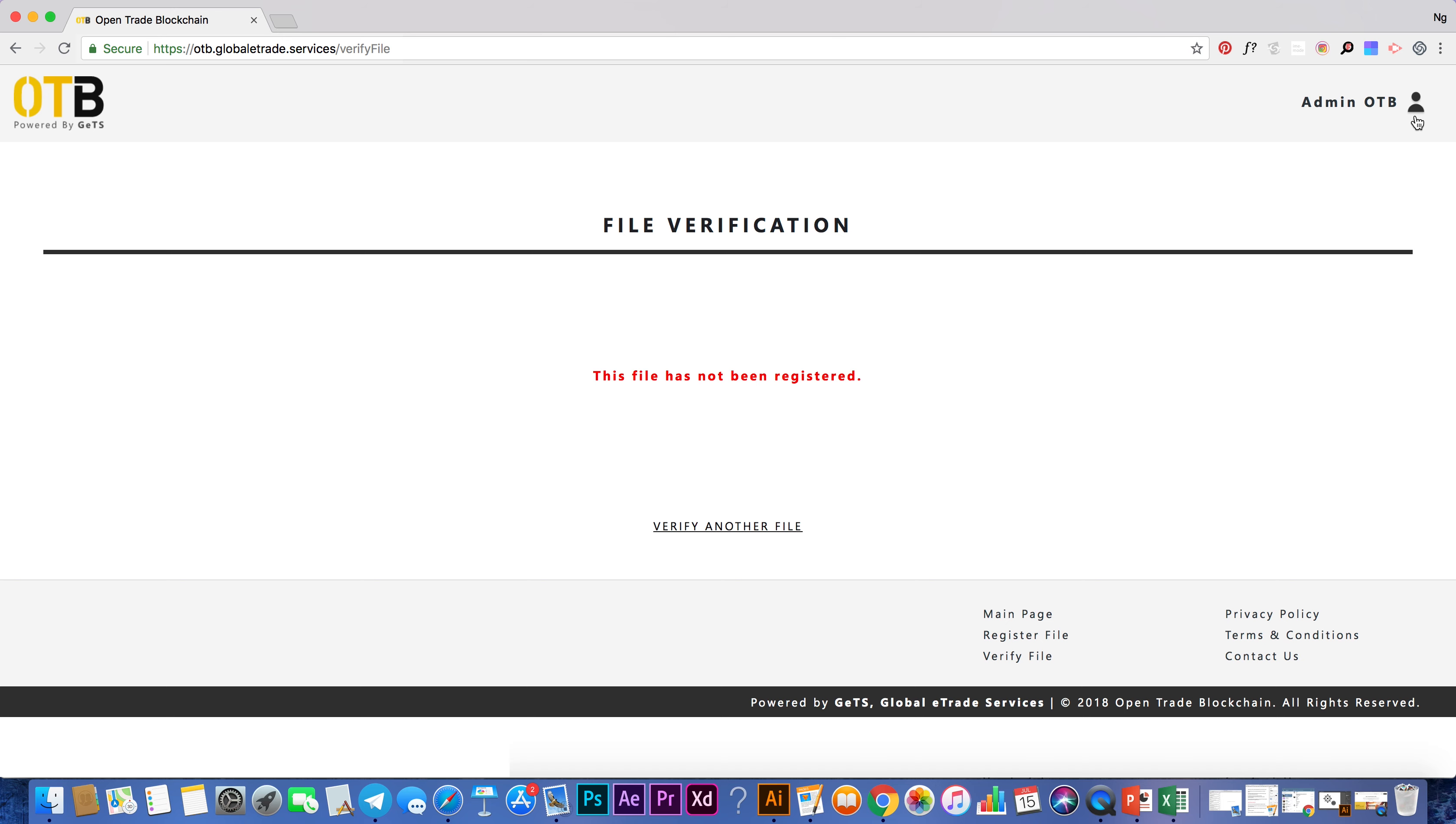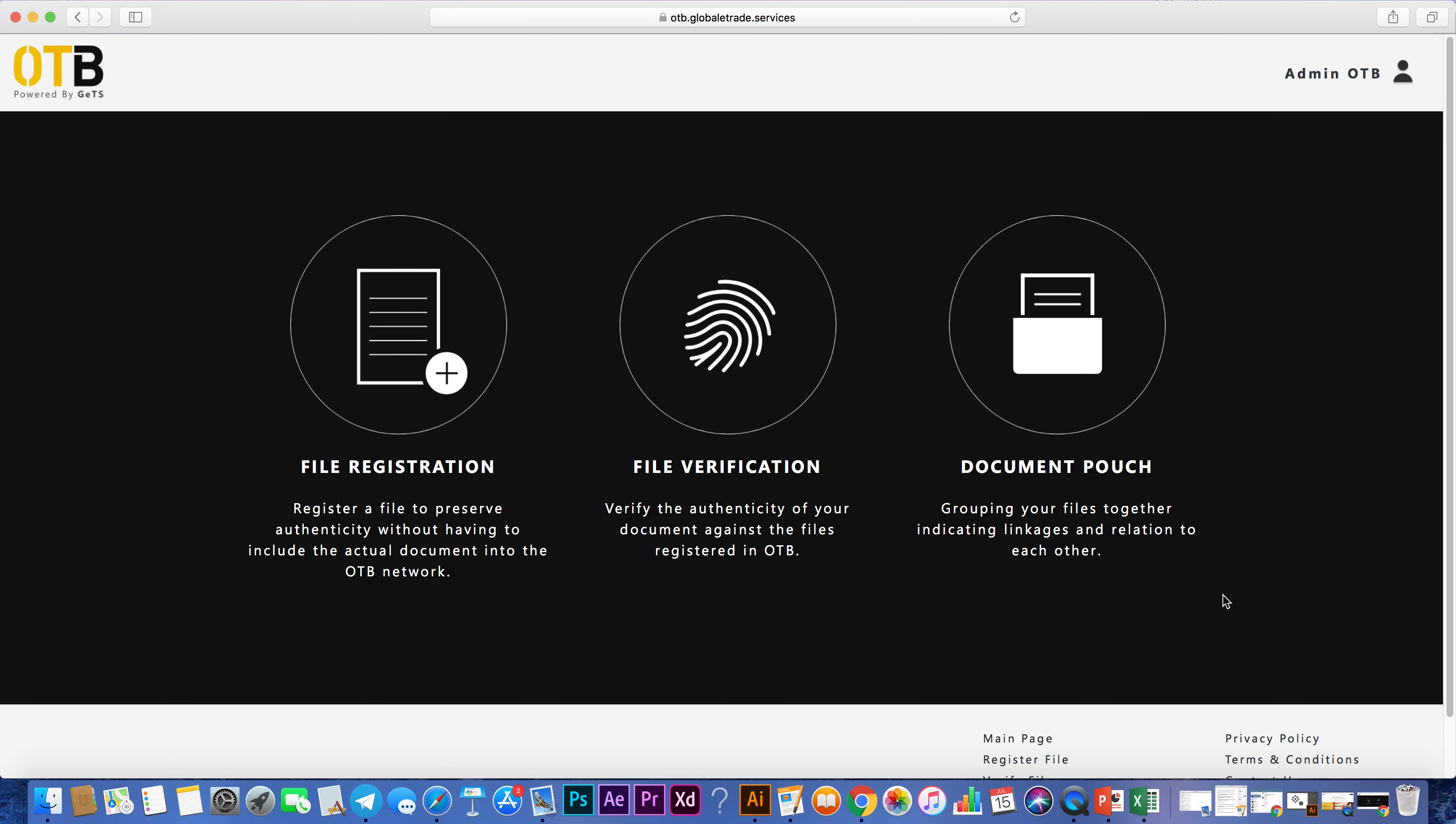With these two simple features, we are also implementing another interesting element to be available soon, the document pouch.